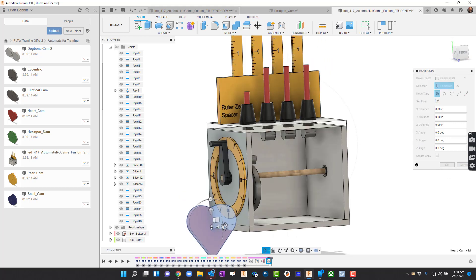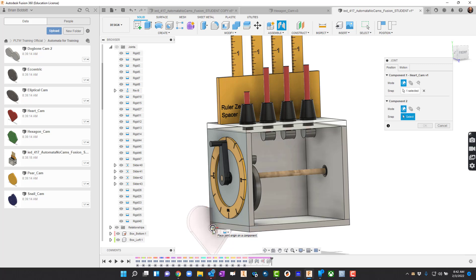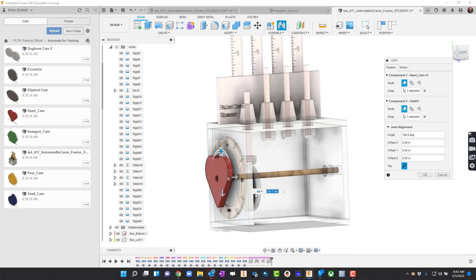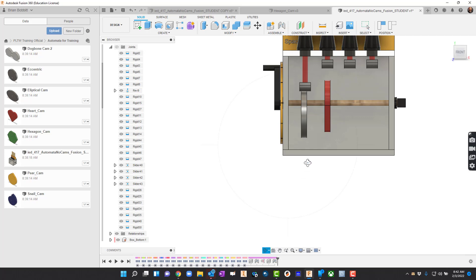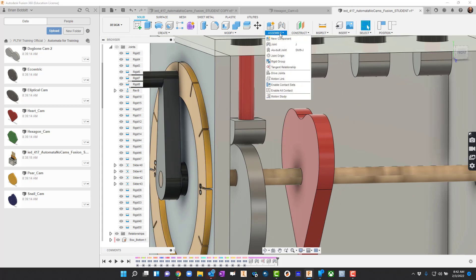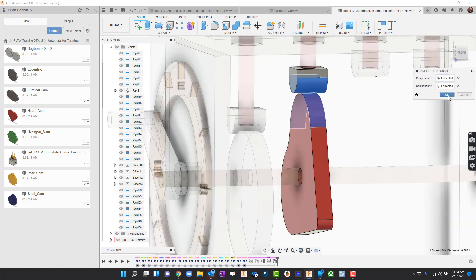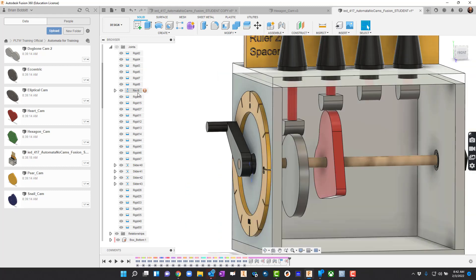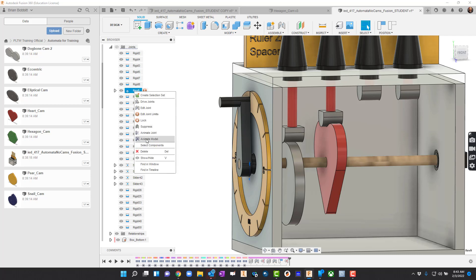Now this is not what a typical heart cam looks like — it's kind of an exaggeration of a heart cam — but we can still use it. I've got the model placed so I can work with it. Same process: I'll go to Joint and use a rigid constraint, clicking the center of the heart and the axle — it's at the same spot. I'll square up with the Look At tool, use the arrows to drag into position, and hit OK. I'll go up to Assemble, choose Tangent Relationship, click the bottom of the follower tip and then the heart cam itself, and hit OK. Then over to Rev9, right click, Go to Home Position, right click again and say Animate Model.